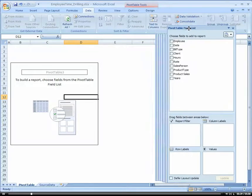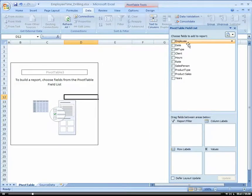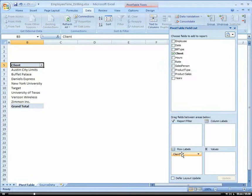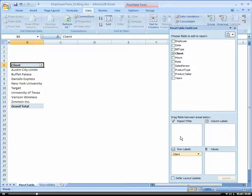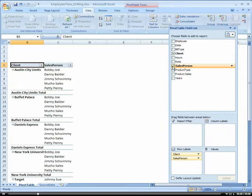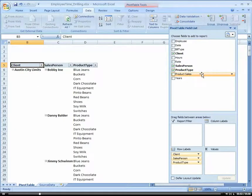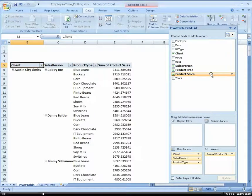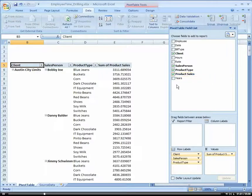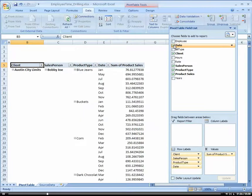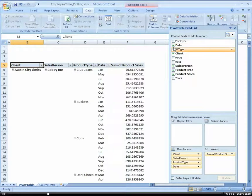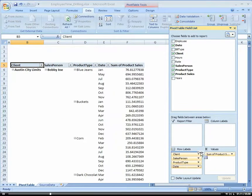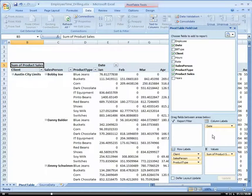From our field list, we're going to add Client to our row area. We're going to add Salesperson, we're going to add Product Type and Product Sales. From here, let's go ahead and also add our Date. Notice how it puts it in our row area. Once again, I'm going to go ahead and put that in the column area.